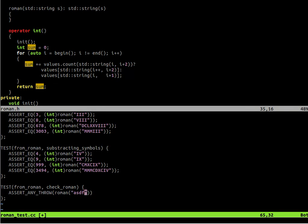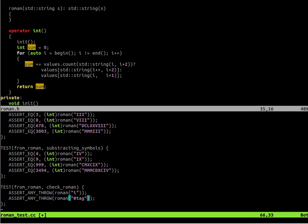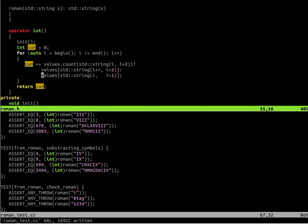And then we should throw an exception to notify the user that something is wrong with the string. So for instance, if small letters are used, it should fail. We should cast an exception. Even the normal numbers. Arabic numbers are not allowed in Roman symbols.